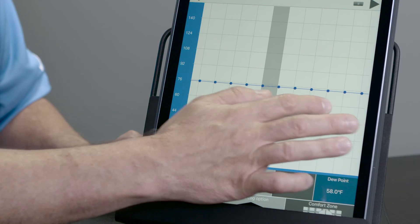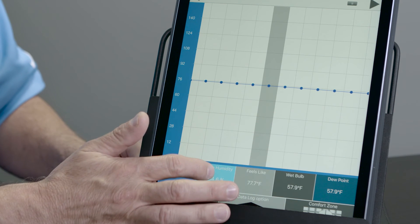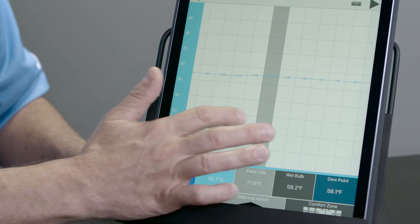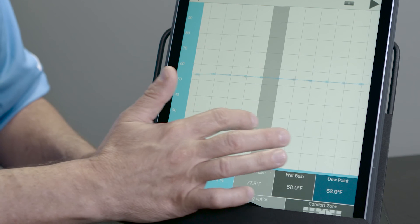On this particular one, I'm going to log every five minutes — I want it to take a reading for me. I'm going to click Done. It's going to set my new data log, and I'll be able to go back and look at it and feel confident that I'll have a data log reading every five minutes of temperature, relative humidity, wet bulb, and feels like temperature.